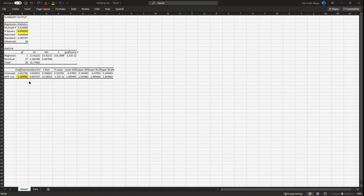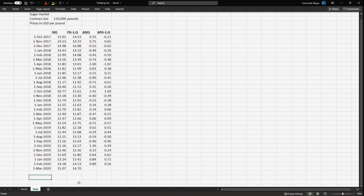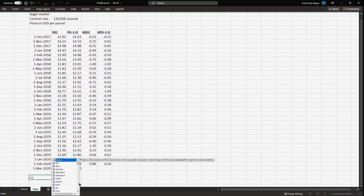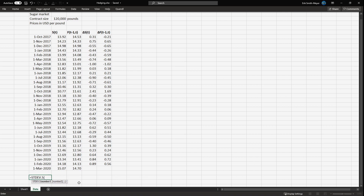Let's see if we can find this hedge ratio using our model but estimating it in a different way. We go back to our data set and type in the standard deviation — this is the sample standard deviation. It doesn't really matter because it's going to be a ratio, so you could in theory use the population standard deviation with no problem.